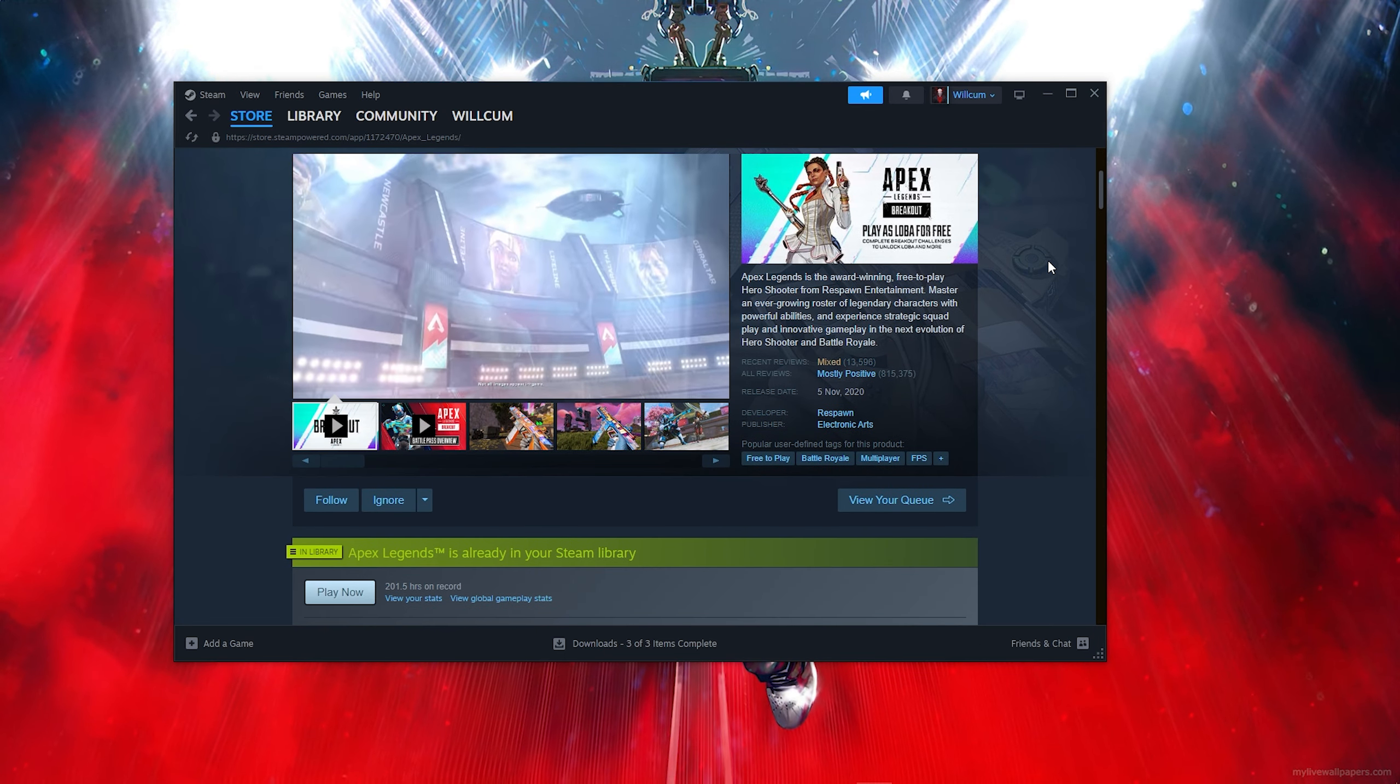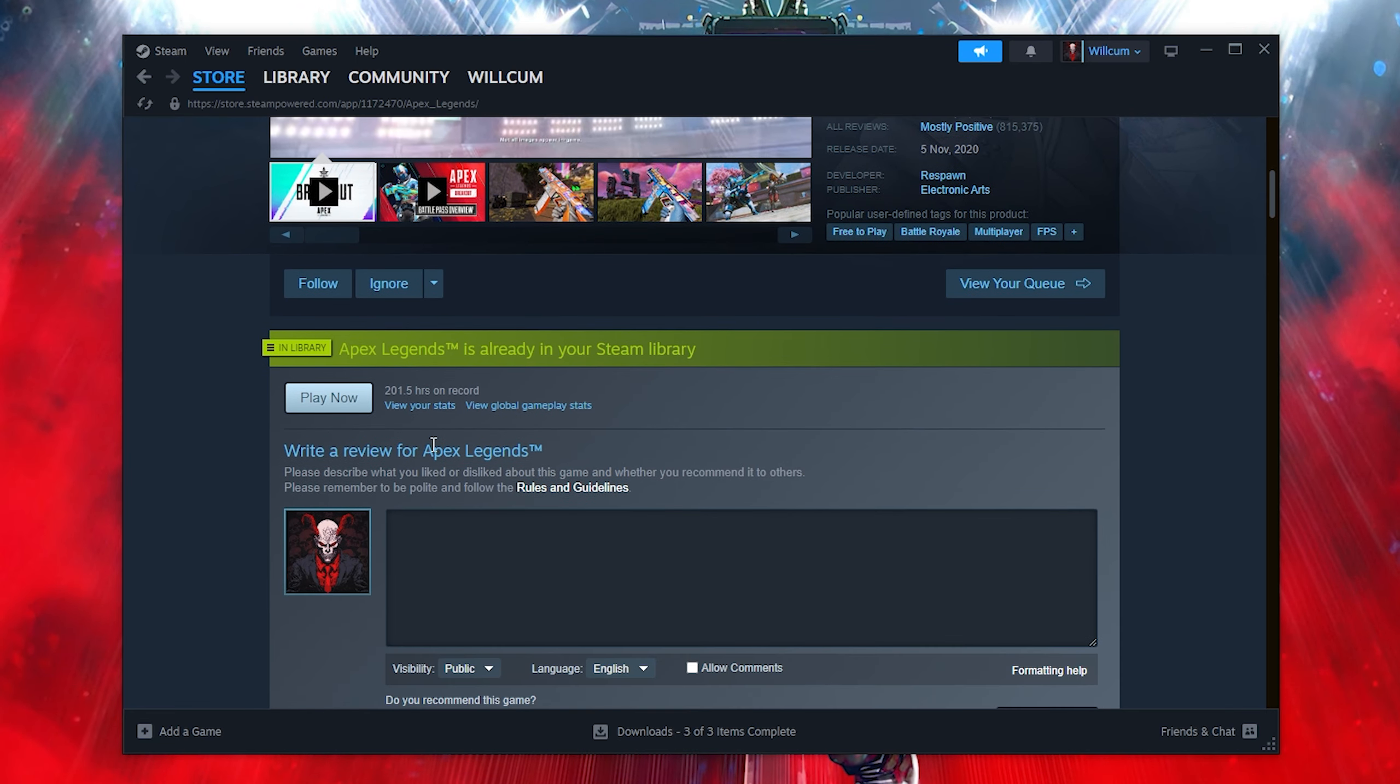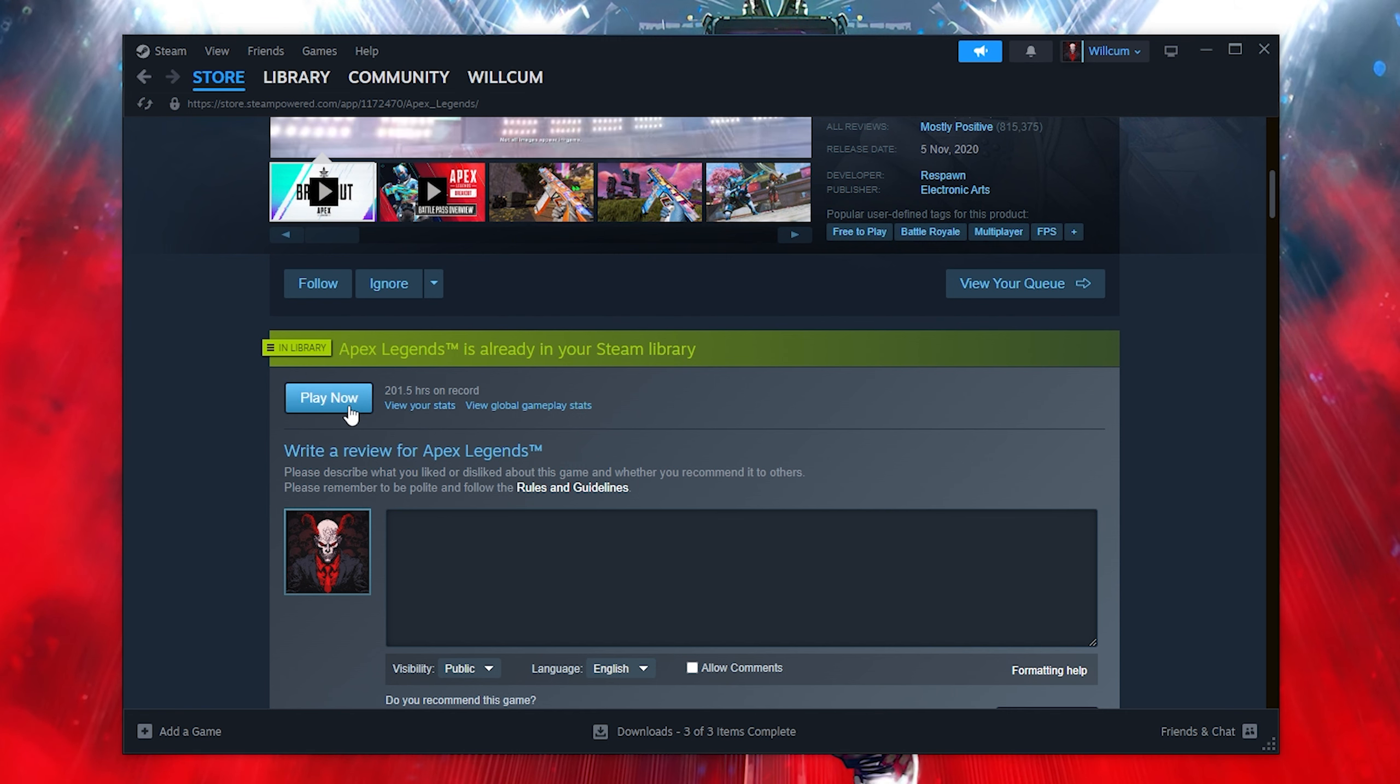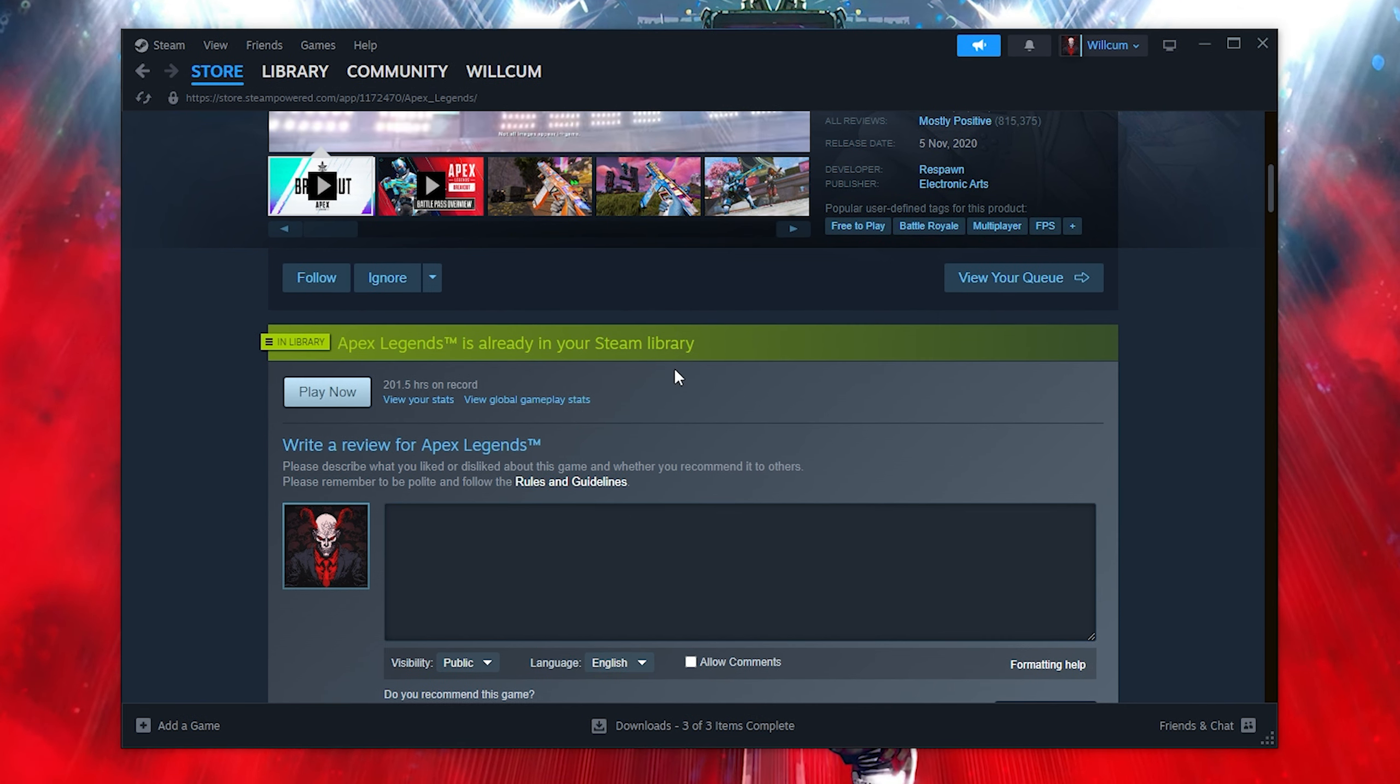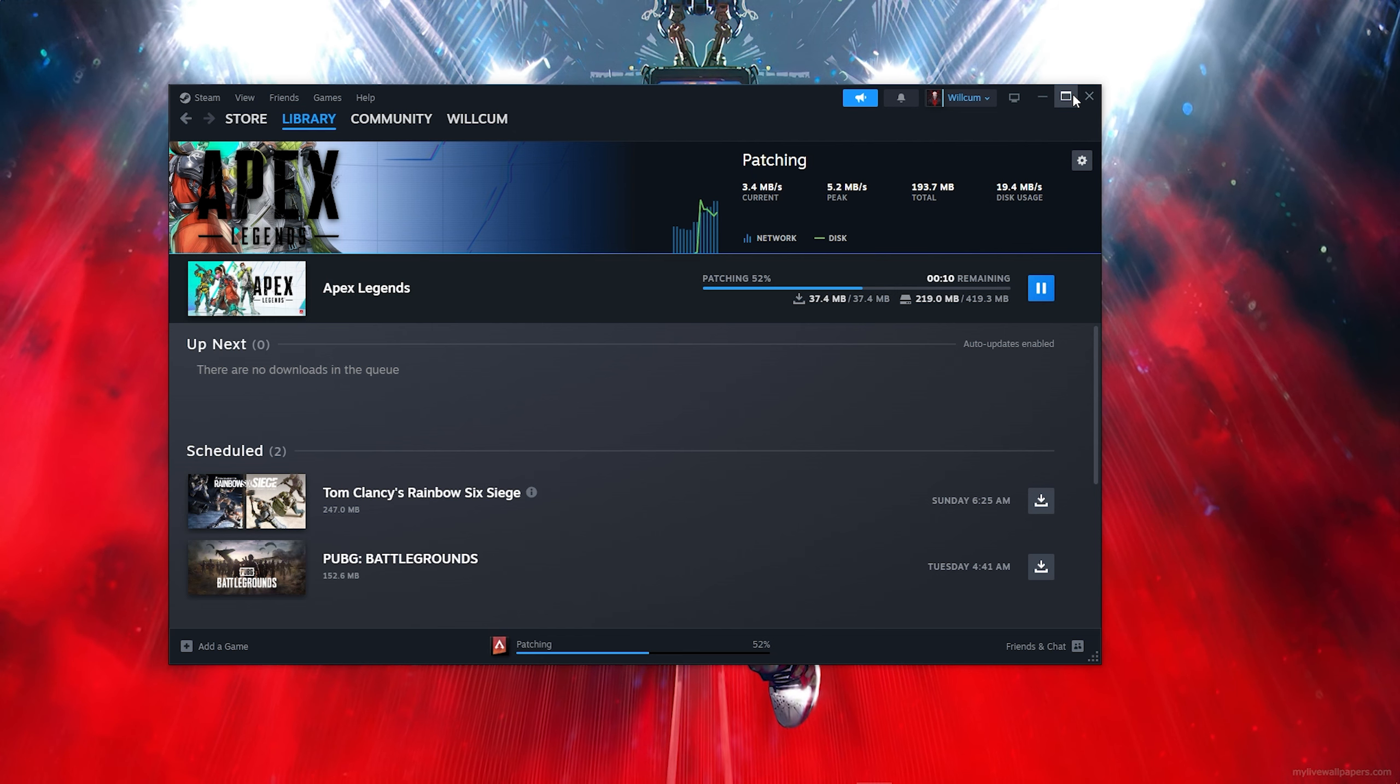Once you click on Apex Legends, scroll all the way down, then click on Install. Since I have the game, you just want to click on Install, then select what drive you want to install it on. It's basically that simple.